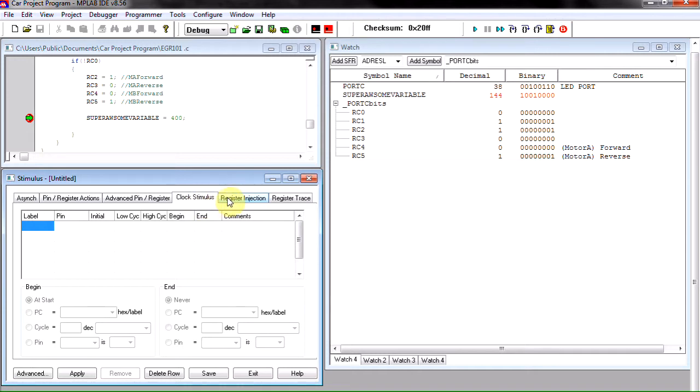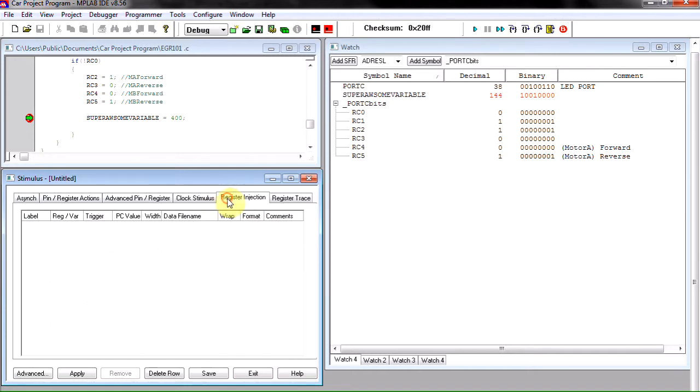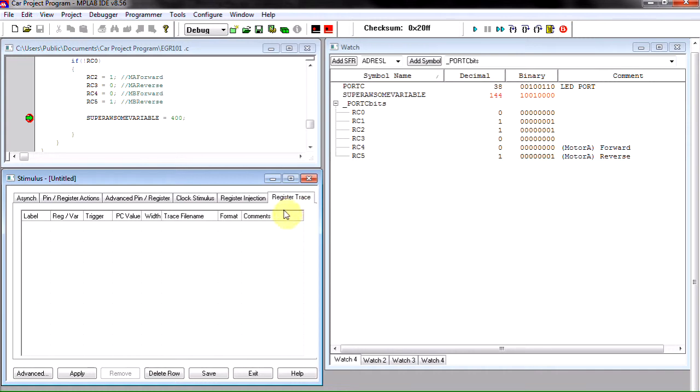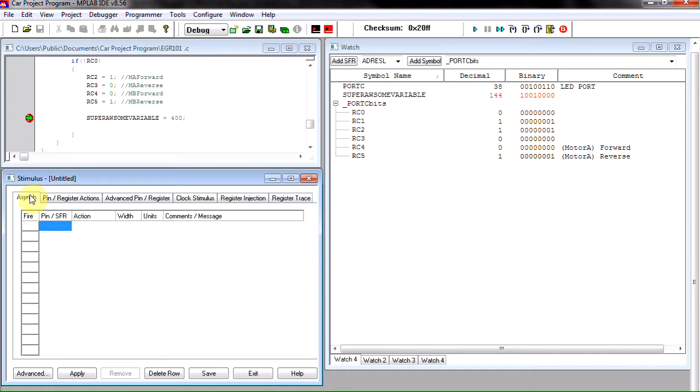Register injection actually has to do with the analog signals and we'll get to that later in another tutorial. Registers trace I also believe this has to do with analog signal. I'll have to do a little more research after this video.